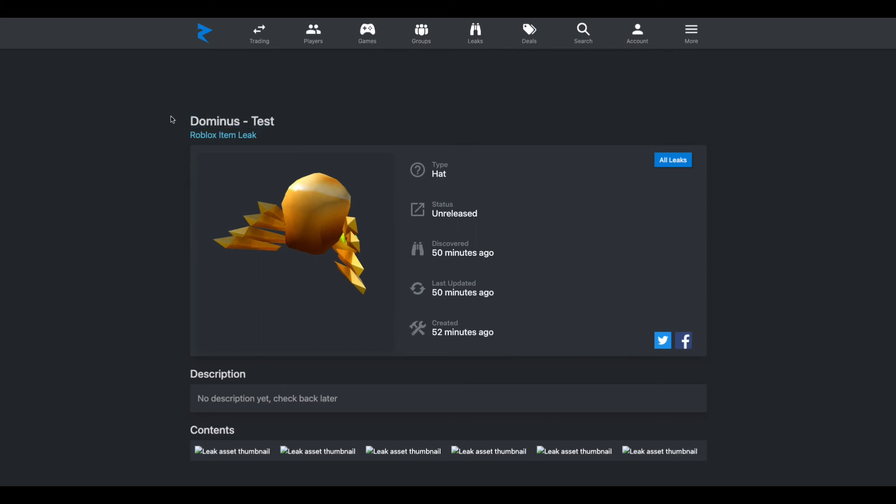But yeah, when usually they upload Dominus hats, it is a test item. And this is strange, dude. Could this be a summer Dominus? No, I don't want to over-exaggerate things. This probably is just going to be a test hat. But if this is a Dominus, this would be really cool as a summer Dominus.